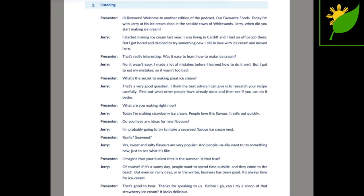Do you have any ideas for new flavours? I'm probably going to try to make a seaweed flavour ice cream next. Really? Seaweed? Yes. Sweet and salty flavours are very popular and people usually want to try something new just to see what it's like.